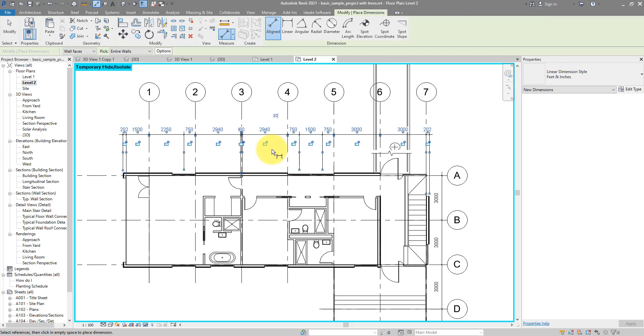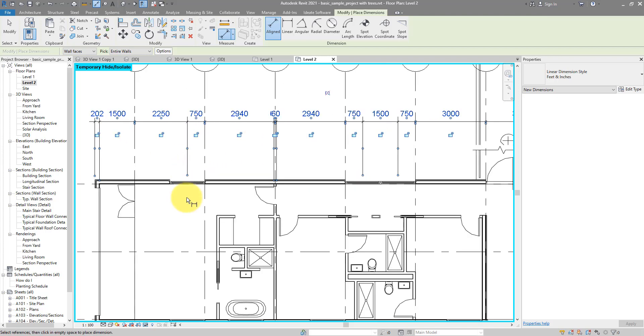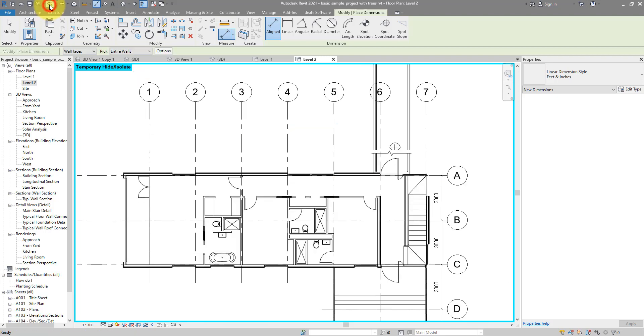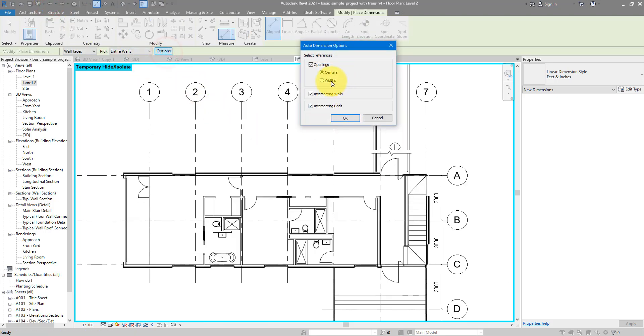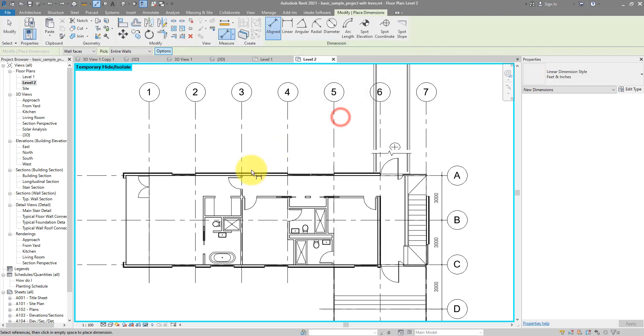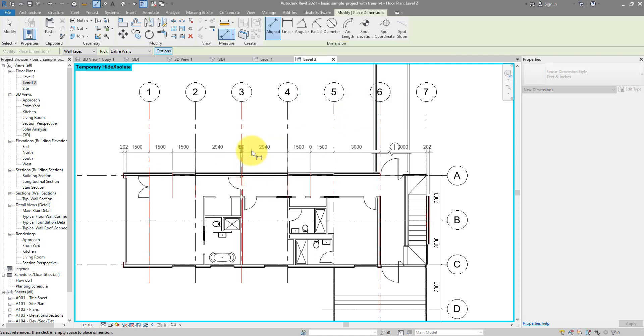In this case, I'm dimensioning to the centerline of my opening. But if I do it again, but this time choose to get the opening width, you can see it updates nicely.